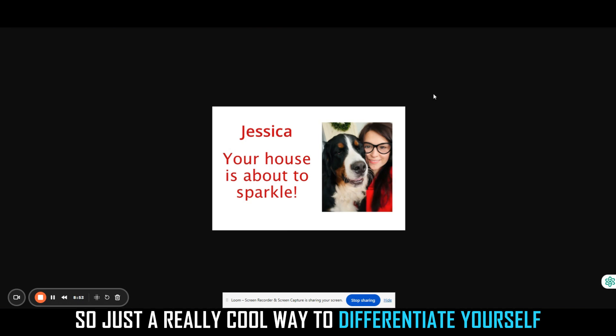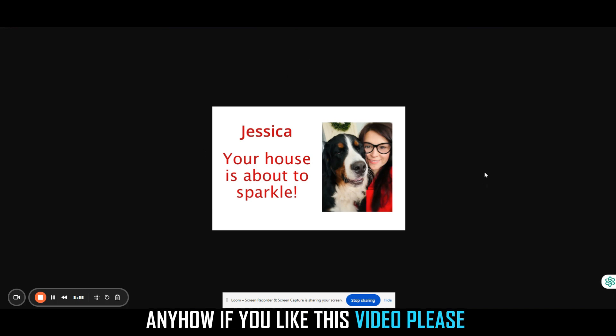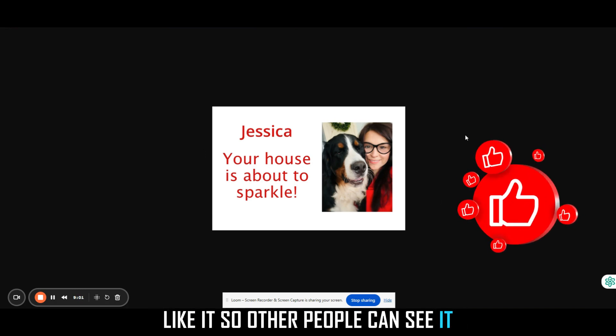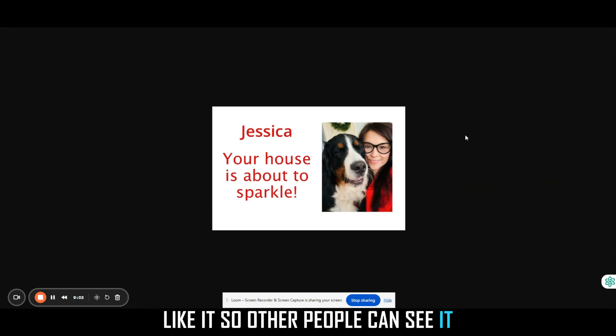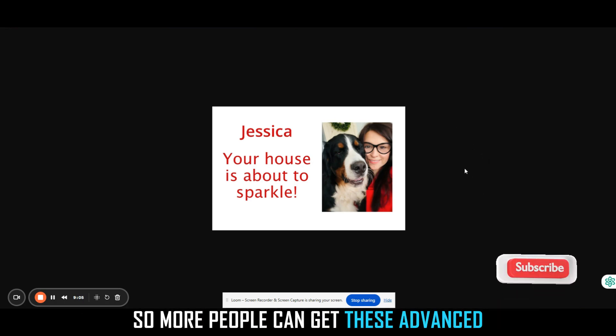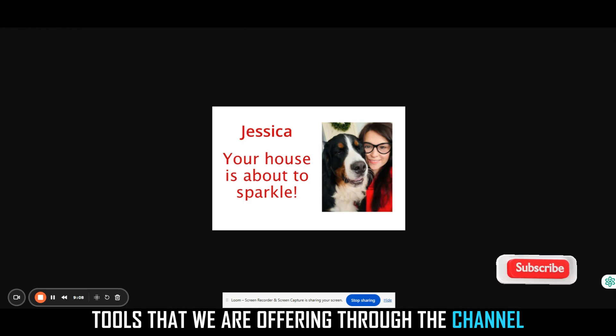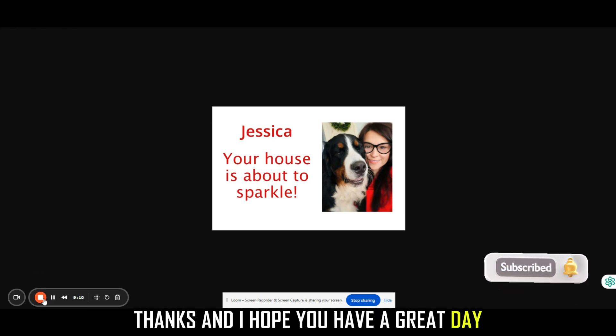Just a really cool way to differentiate yourself from your competition. Anyhow, if you like this video, please like it so other people can see it. And of course, we'd always love you to subscribe to our channel so more people can get these advanced tools that we are offering through the channel. Thanks and I hope you have a great day.